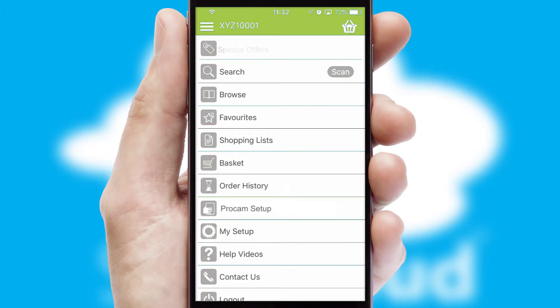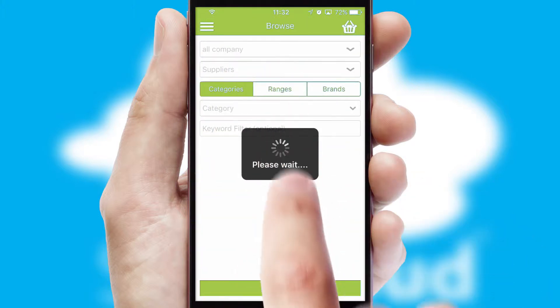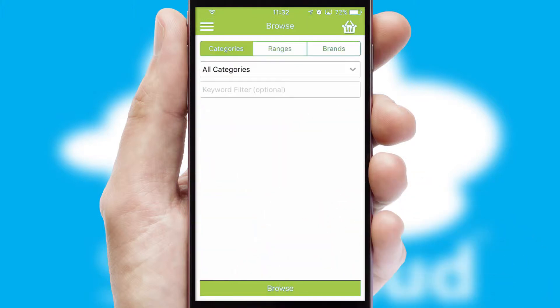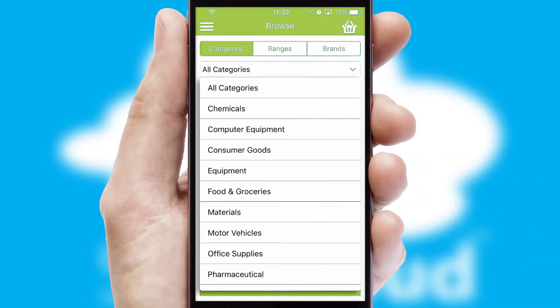The main menu will help you successfully and efficiently navigate the application with its various functions and options. Searching for a product could not be easier, filtering items into categories, range or brands.